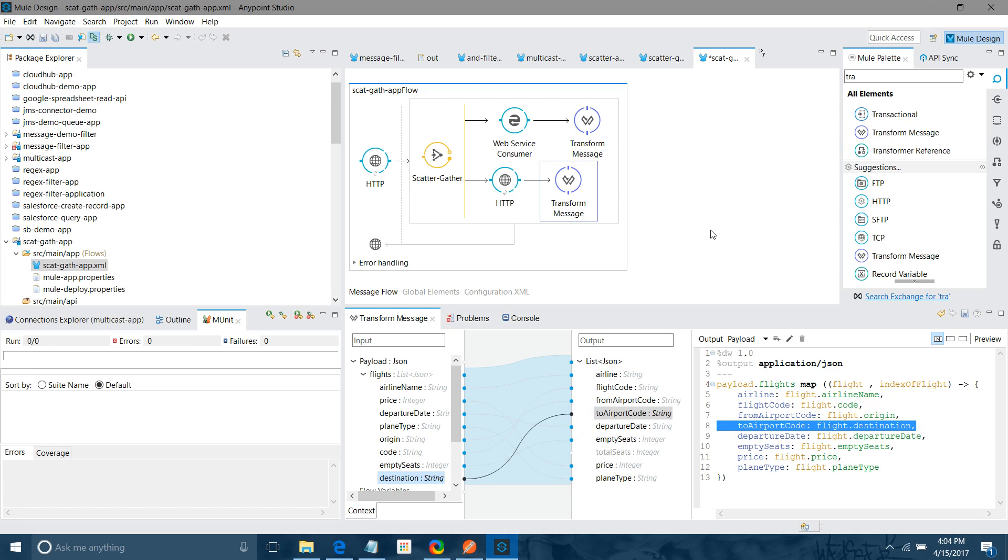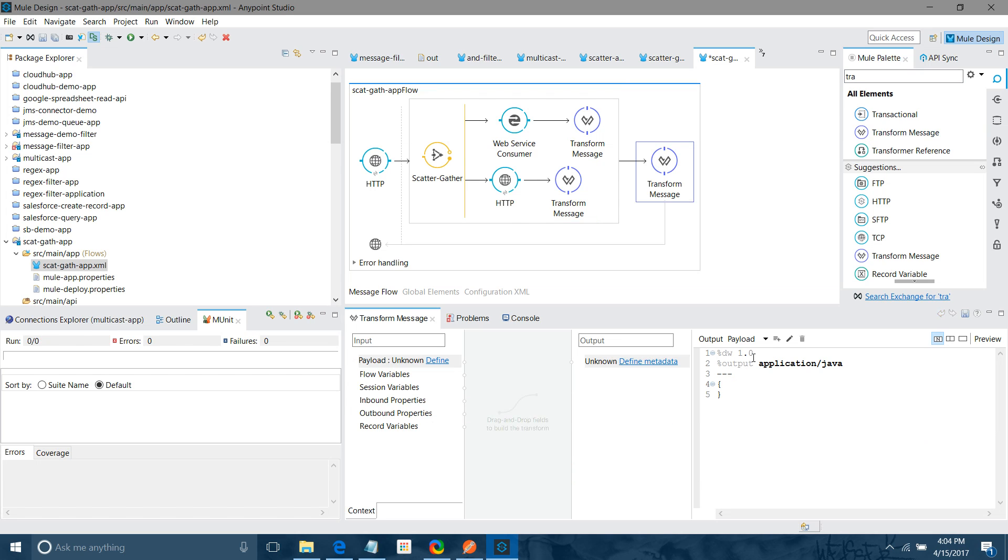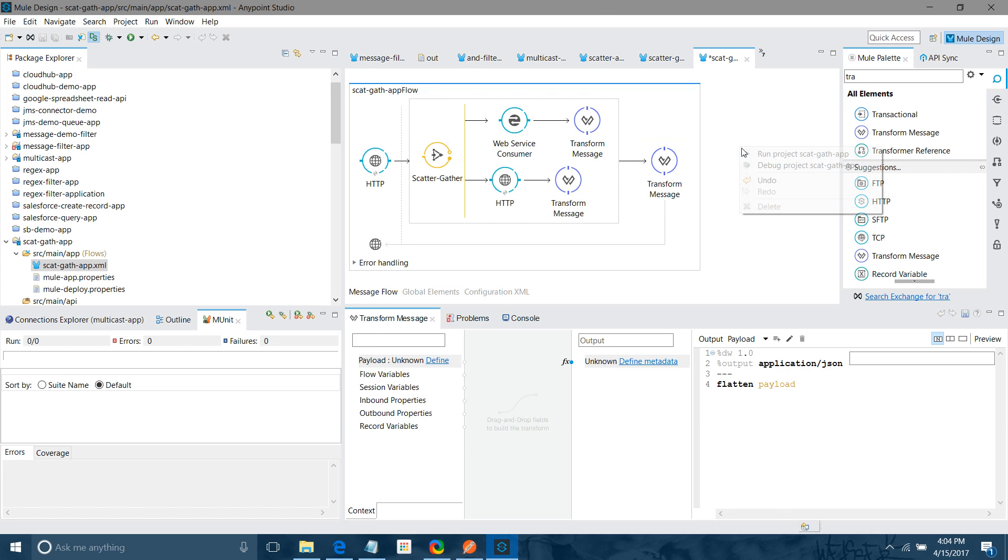Now we have to gather the response from both. So we have to use one more transform message. And what we have to do? We will change it here. Application JSON. And I will write just flatten, payload. That's it. Let me deploy the application.